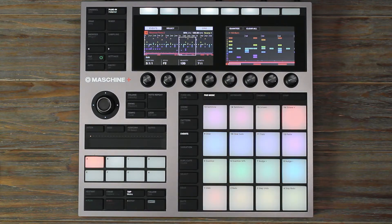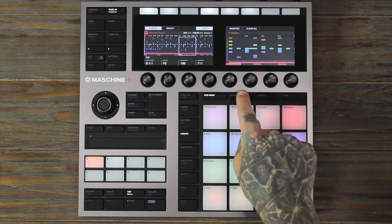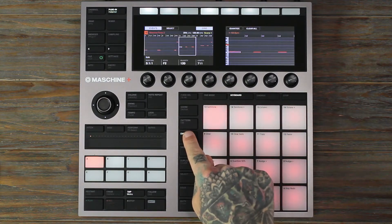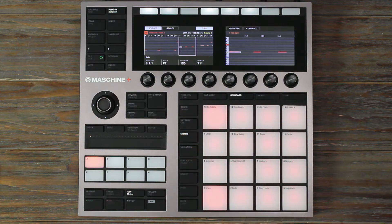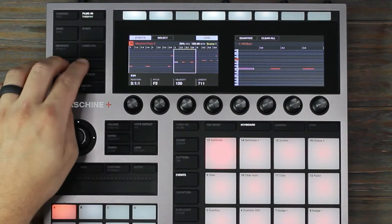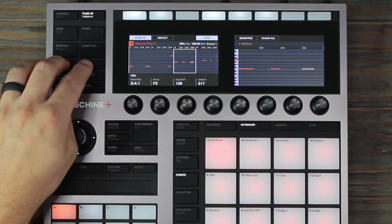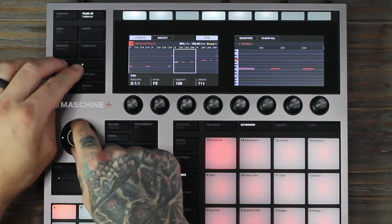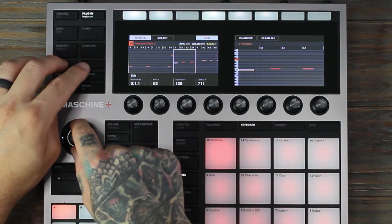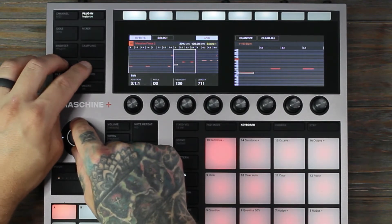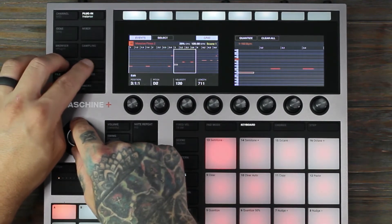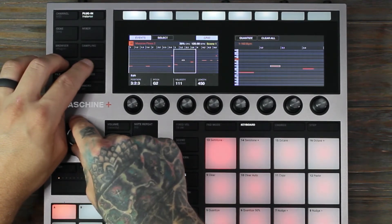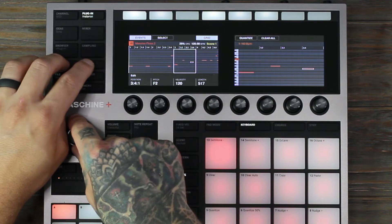Press keyboard, then press events, or press keyboard twice. Using the arrows, you can quickly scroll between different events. Then, using the encoder, you can move the events to different notes. This makes it really easy if you want to quickly create a new melody.